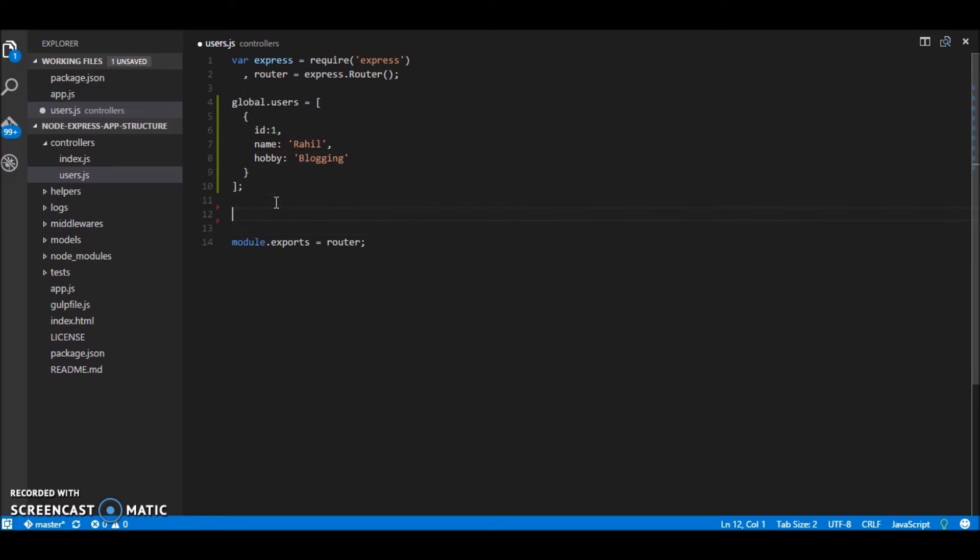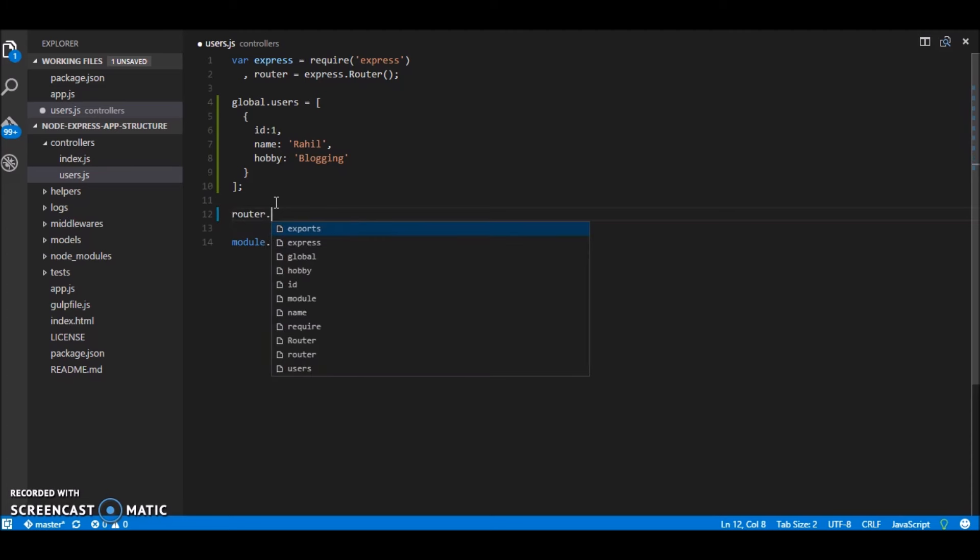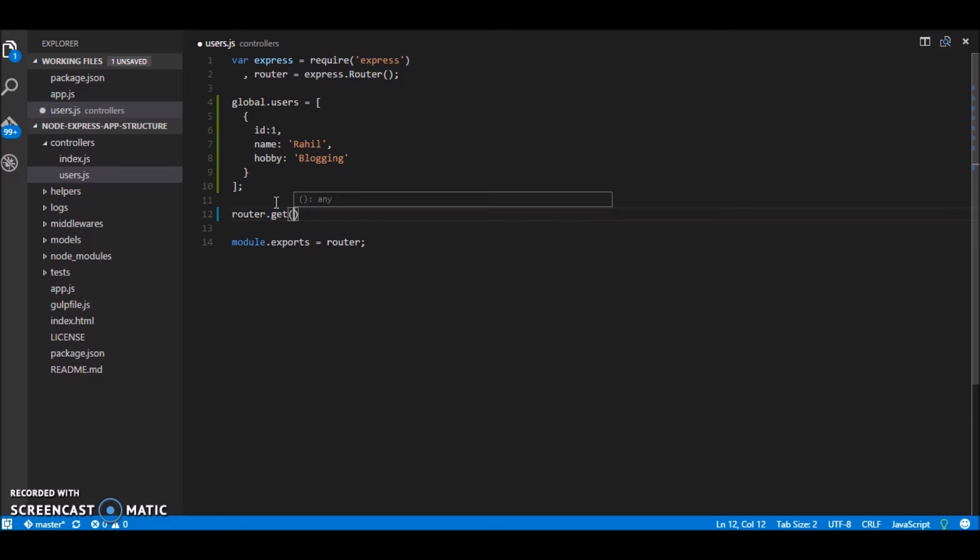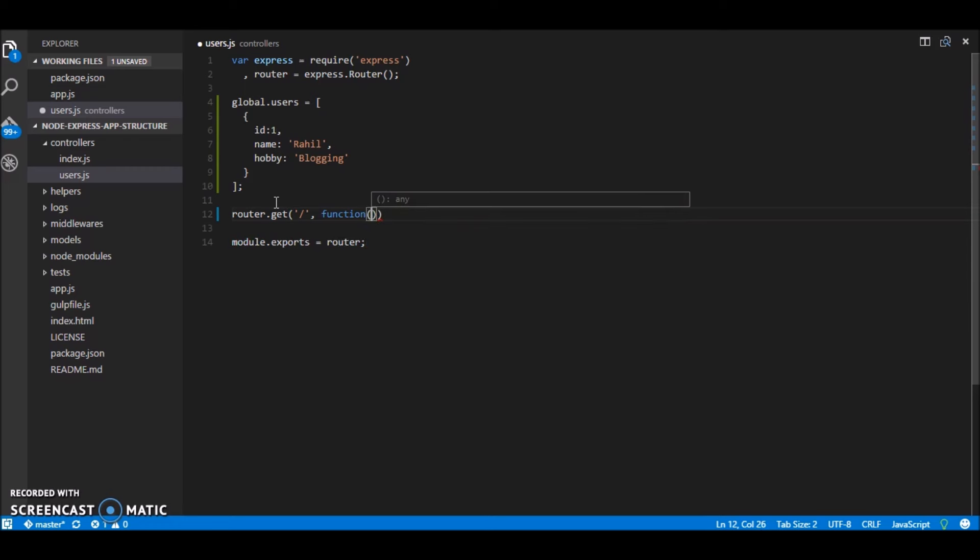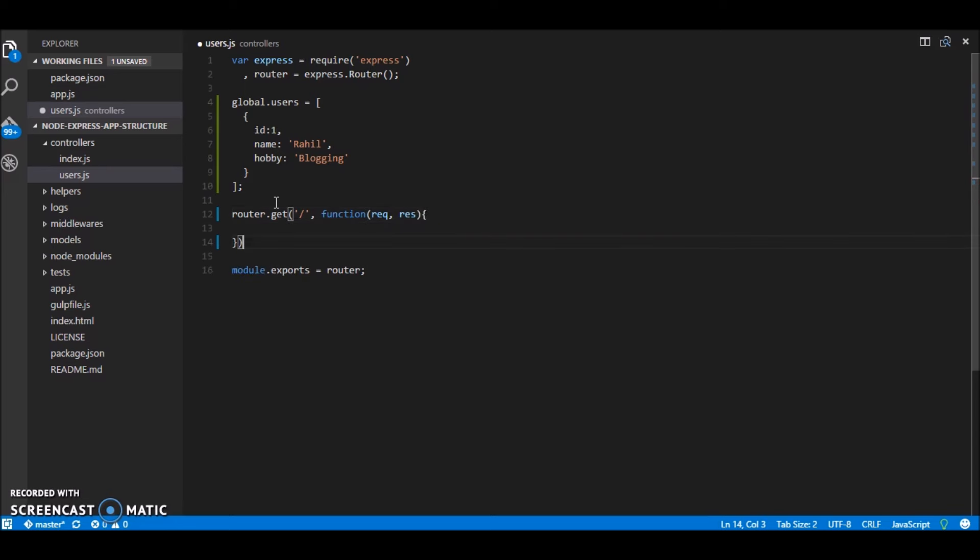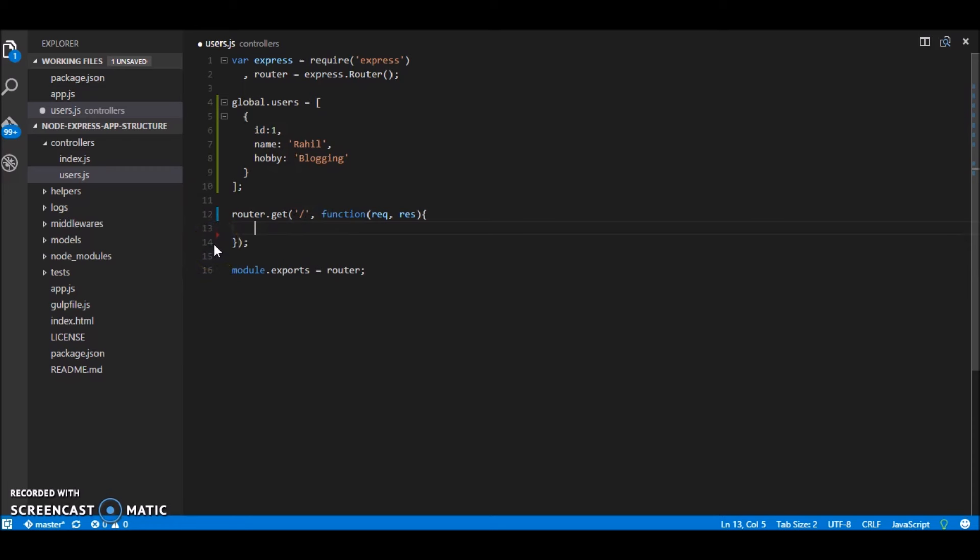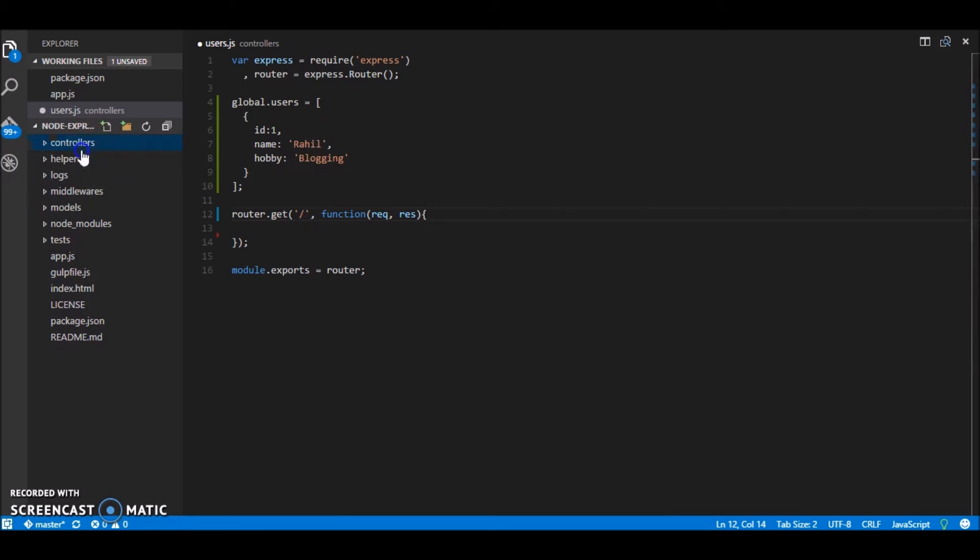Now what we'll do is we'll start defining the app routes router dot get and this will be our path function request response. So whenever we are accessing a route for a REST APIs say users without the id. So in that request what we'll do is we'll fetch all the users.